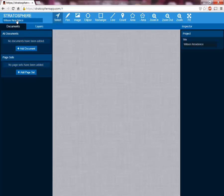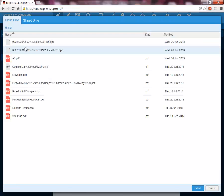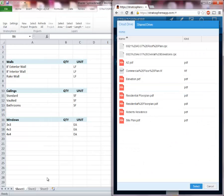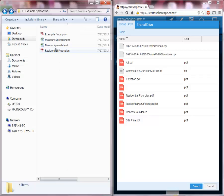Now you'll notice we're working with the Wilson residence. If you want to change the title of the project you can always do so over here. Now that we have our project loaded, the next thing we're going to want to do is load in our plan. We'll use the add documents button under the documents tab on the left-hand side toolbar. We'll hit add document, and in this short video we're going to show you how to add a new document to your cloud drive. I'm going to bring this window over here to the right and open up my file explorer.